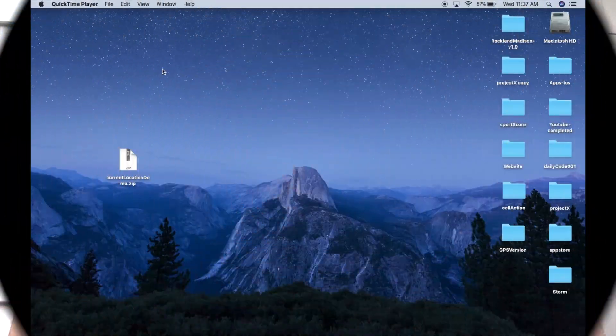Welcome back. In this video we're going to take a look at how we can use custom fonts inside of our navigation bar and inside of Xcode in general.